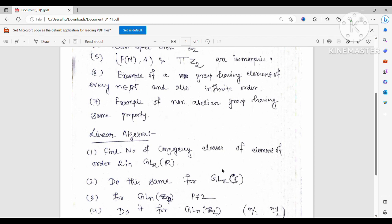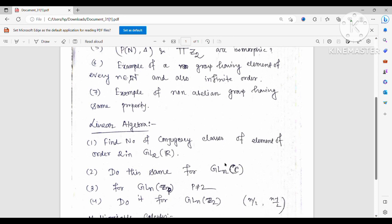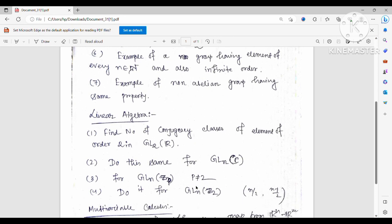They told me that was correct and asked me to do the same for GL2(Zp), the finite field of characteristic p, with p ≠ 2. I said: since characteristic p ≠ 2, the elements 1 and -1 are distinct, so x² - 1 has two different roots, and by the same concept the answer is n. They then asked: what about p = 2?